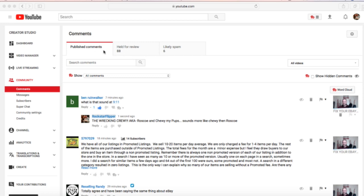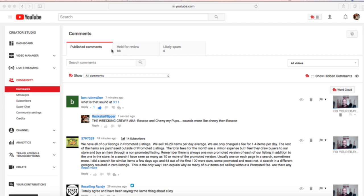For those of you that are just getting your channel started or don't get a lot of comments, some of this might not make sense yet. But once you start receiving comments on a regular basis, you'll understand exactly what I'm talking about, and you can always come back to this video and reference it.